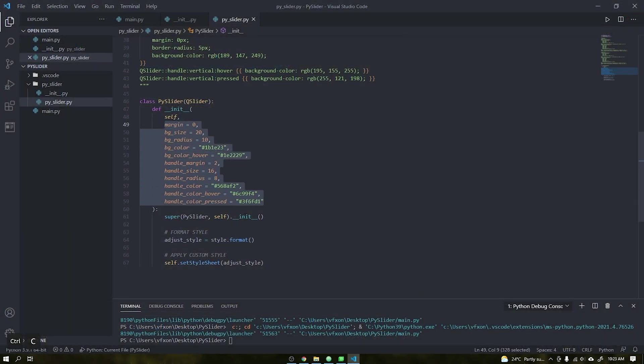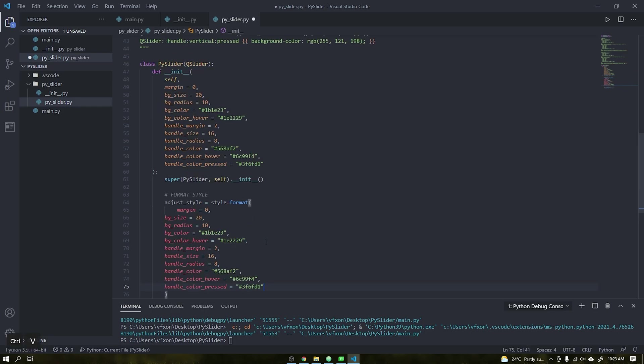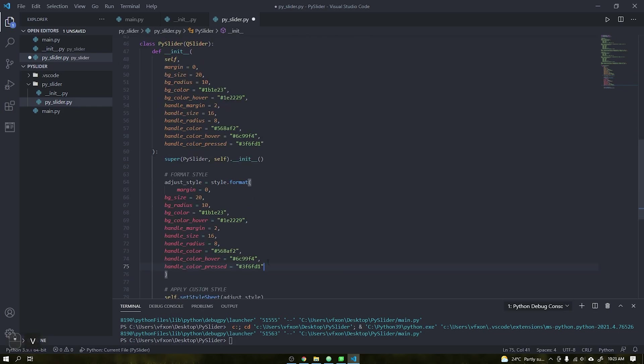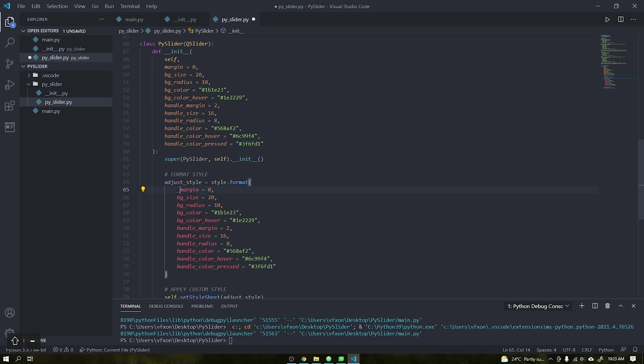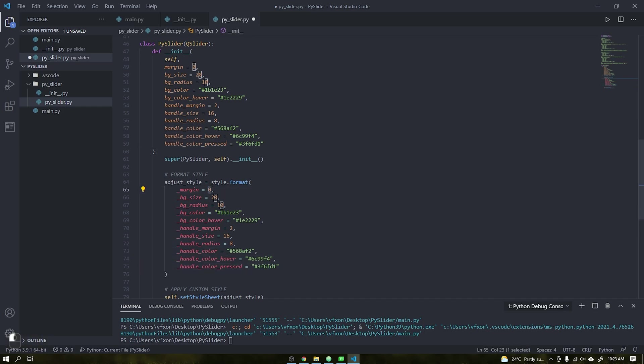If you want to learn more about how to use QSS, which are the styles used by Qt widgets to change the appearance of each widget, you could search here on the channel that there are several videos where I teach step-by-step how to apply these styles like the custom scroll bar and custom buttons videos.